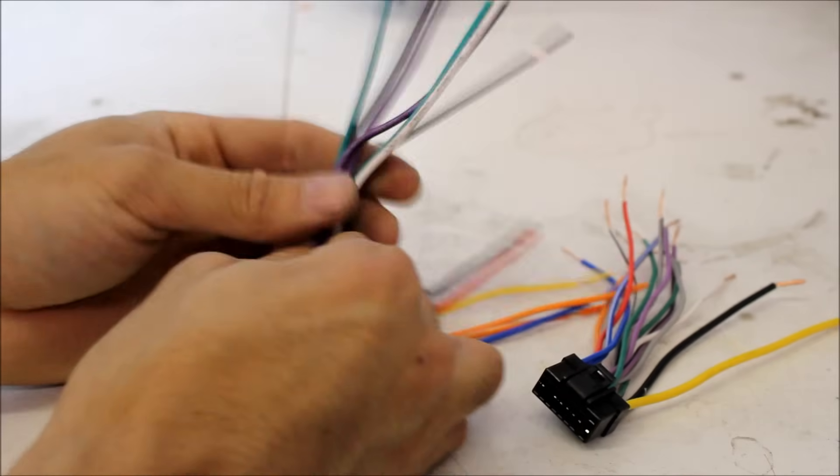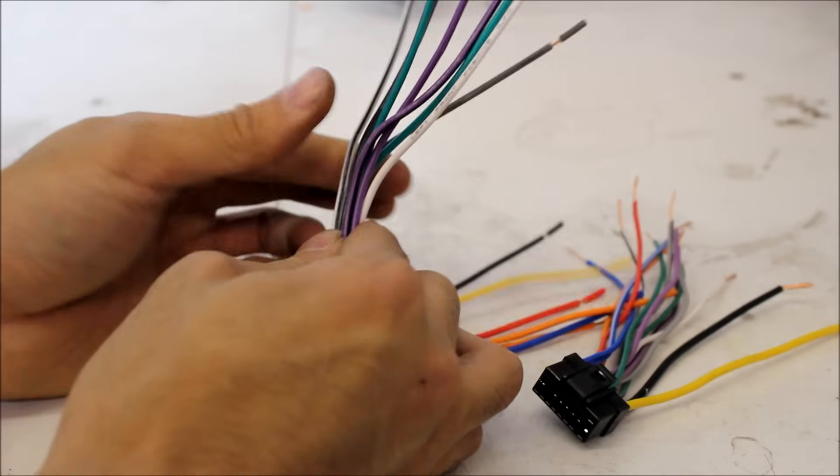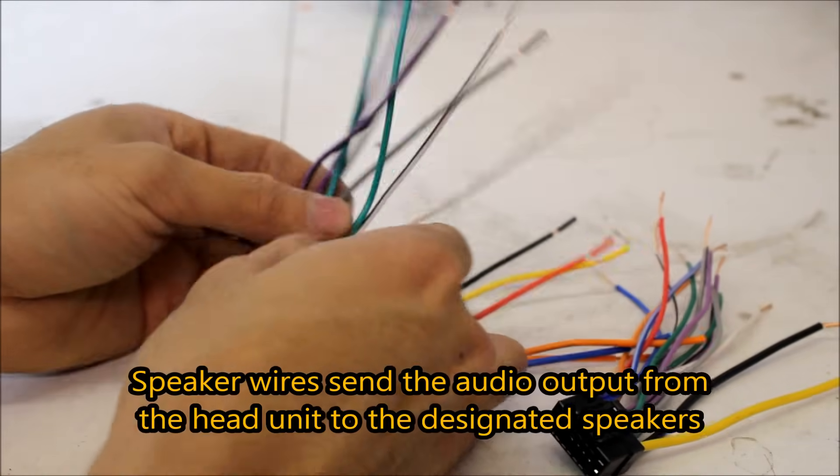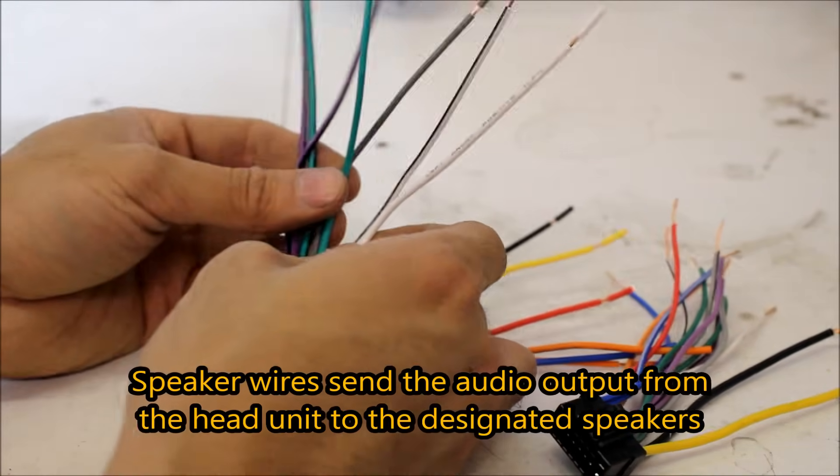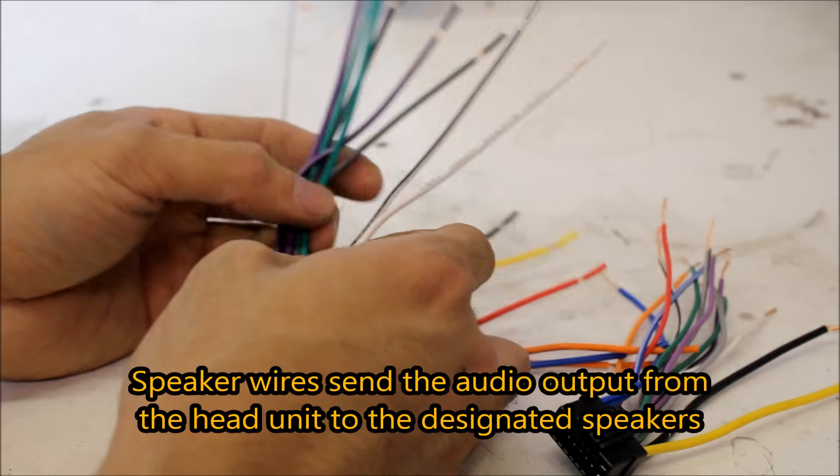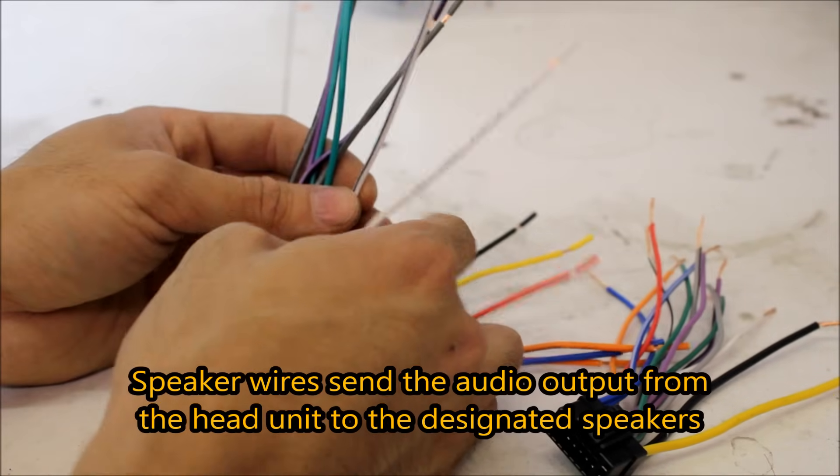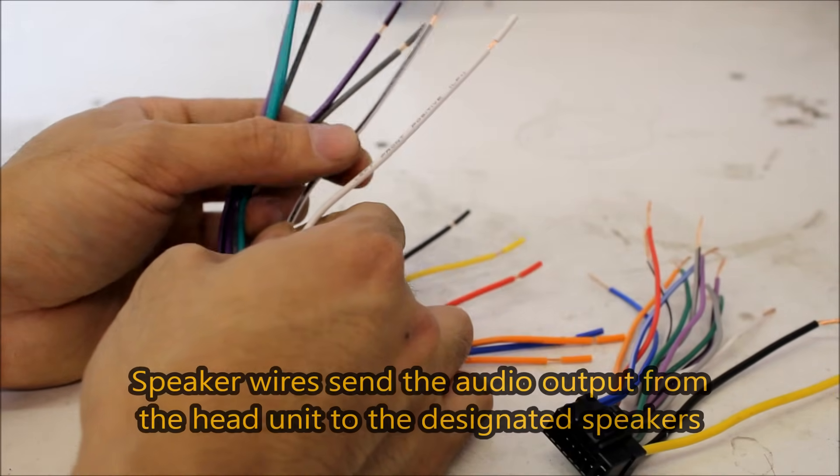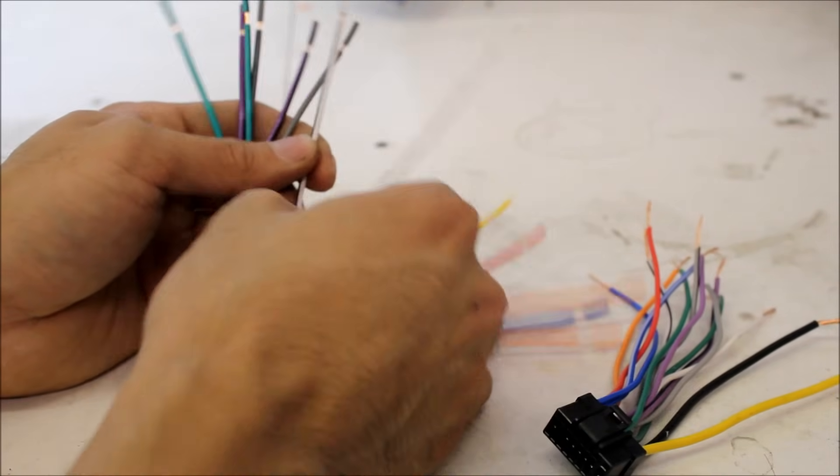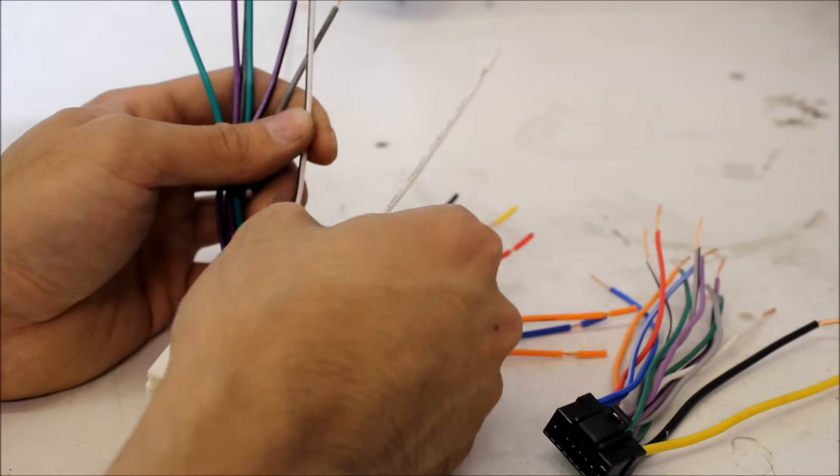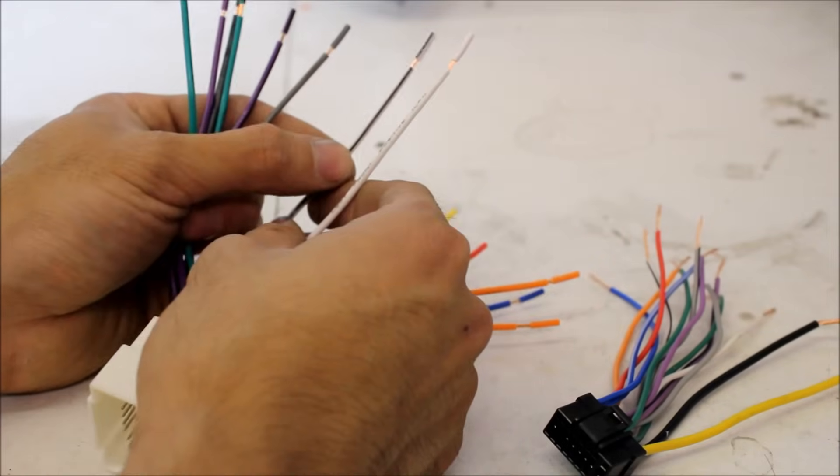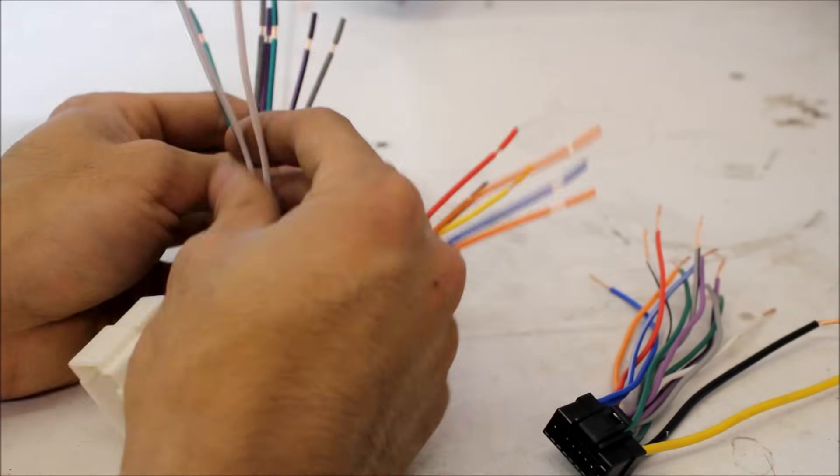After that, you're just left with your speaker wires. Now, there's going to be solid wire, a solid color, and one with a black stripe. Just the color is going to be positive, black stripe is going to be negative.